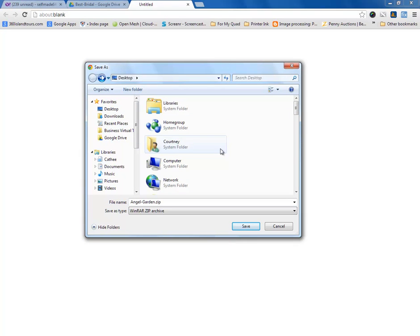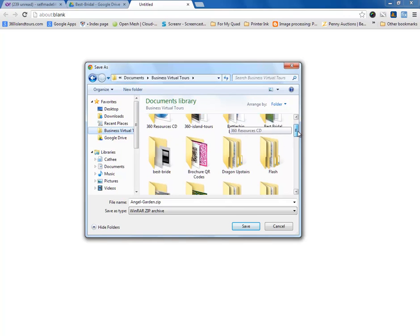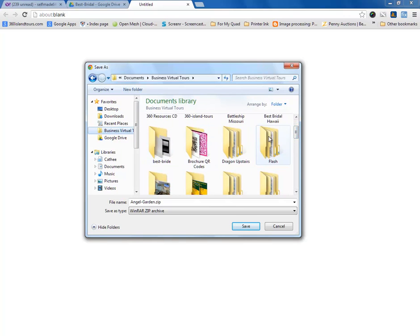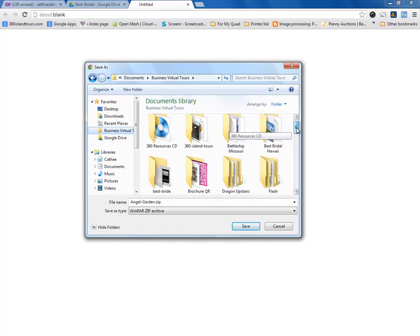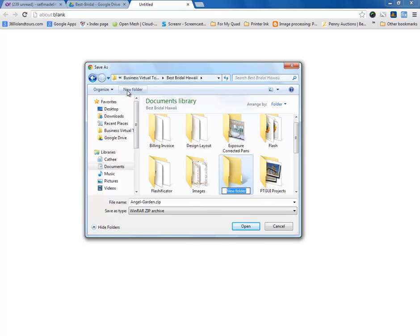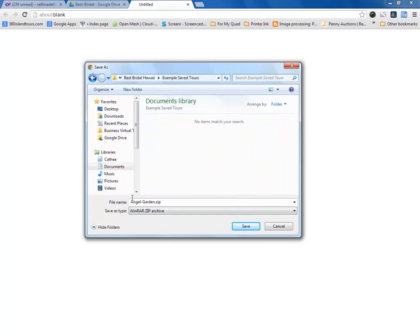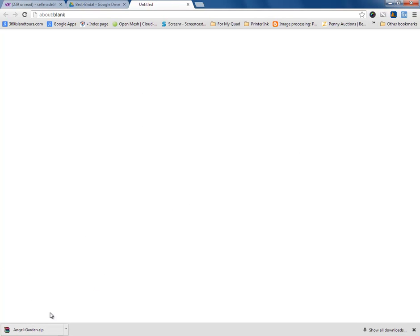So, for this one, we'll just go ahead and save it to that company's actual folder, which is right here. Then we're going to create a new folder. We're going to call this Example Saved Tours. Let's go ahead and save that. Files aren't very big, so they download relatively quickly. Here, we've already actually downloaded the file.